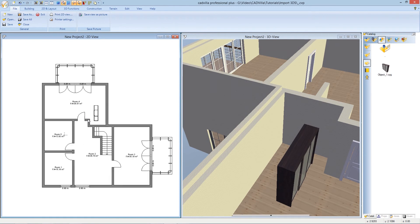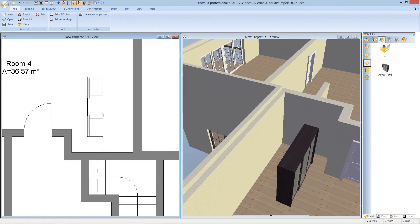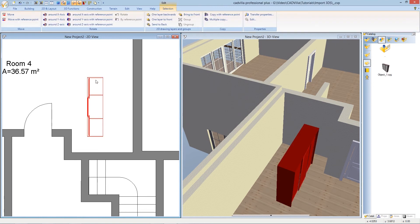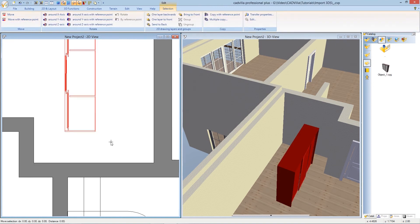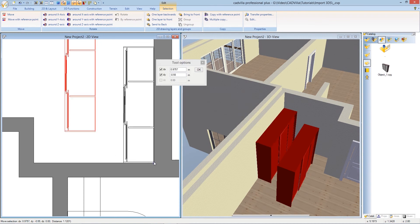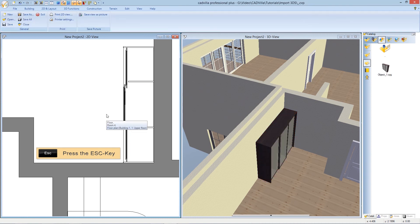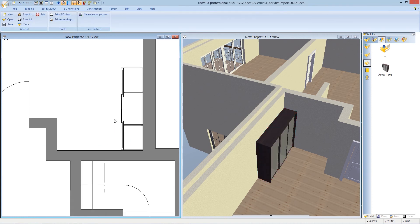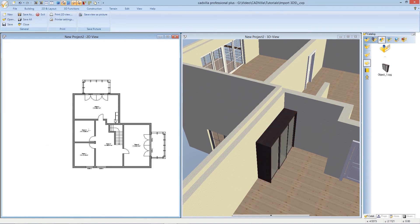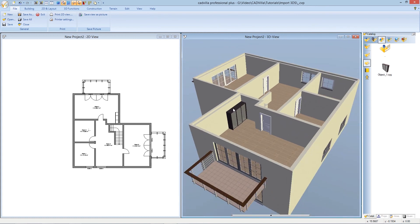Now we zoom a little bit into the view. We select our object. Click on move with reference point. This is our reference point and we move it into the corner. We press escape. And now we can take a look at our 3D object imported into our model home. Thanks for watching.